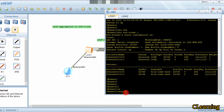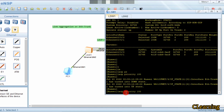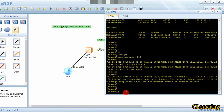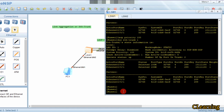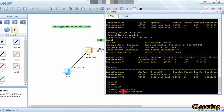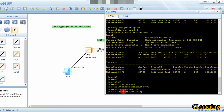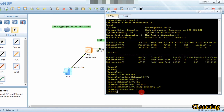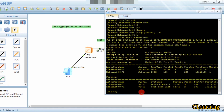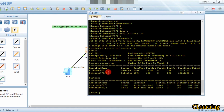We change the LACP priority to 100. Now if we run display ETH trunk, you can observe that the system priority is now 100, so this switch will act as the actor. We can also change the priority of individual ports. Going to interface Ethernet 0/0/1, we set the LACP priority to 100 for this interface. Running display, we can see that Ethernet 0/0/1 now has a port priority of 100.